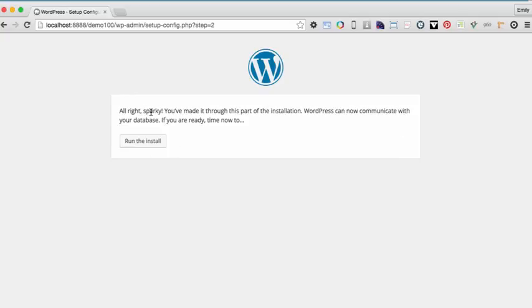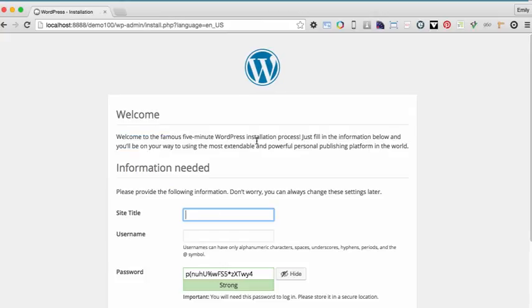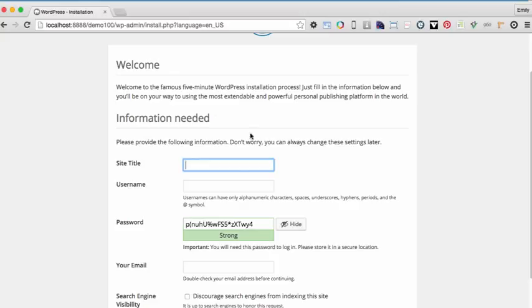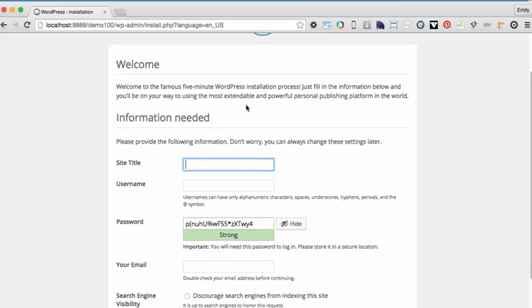And I get the all right sparky message. It says you made it through this part of the installation. WordPress can now talk to the database. We're ready to go. So I'm going to click run the install. And now I'm into the WordPress five minute install process.